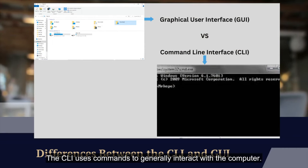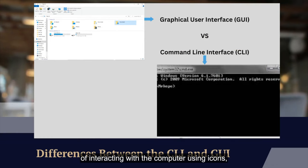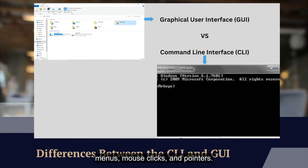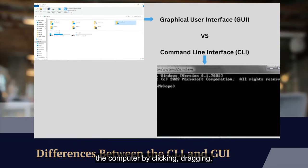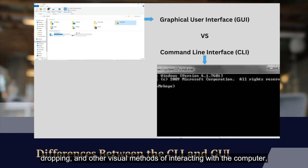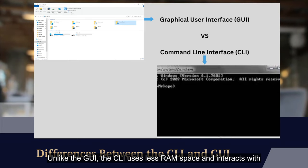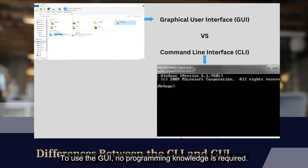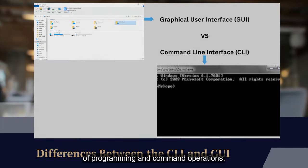The CLI uses commands to generally interact with the computer. On the other hand, the graphical user interface (GUI) is a method of interacting with the computer using icons, menus, mouse clicks, and pointers. A GUI-based operating system allows users to freely operate the computer by clicking, dragging, and dropping. Unlike the GUI, the CLI uses less RAM space and interacts with the operating system directly. To use the GUI no programming knowledge is required, but to use the CLI you need a certain amount of knowledge of programming and command operations.